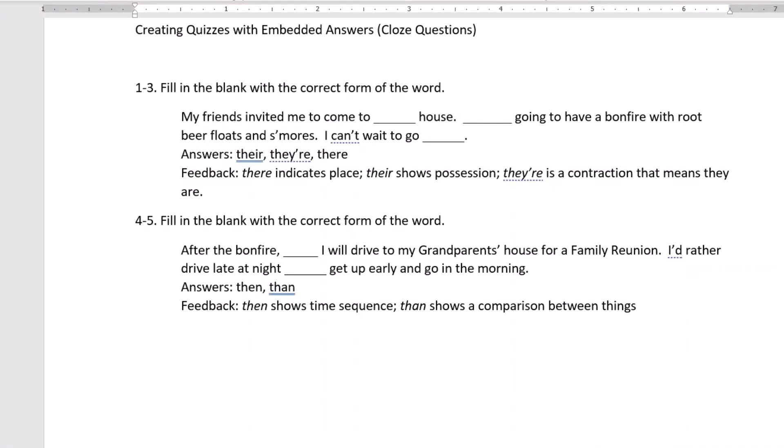So we have here a couple questions similar to this. For example, you want the students to fill in the blank and pick the right word. We have the answers here, there, there, and there.